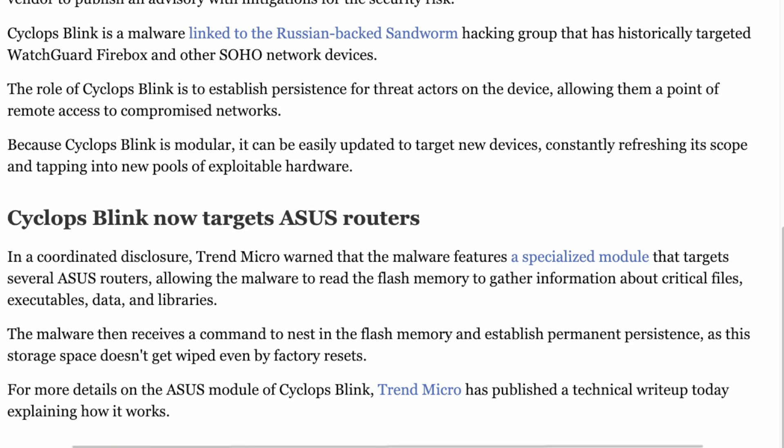Once it infects your router, it actually stays built into the chip where the firmware is. Even if you do a factory reset - most of the times they advise you on a Windows PC if you do a factory reset that will erase everything - sadly this malware embeds itself permanently into the router's main software.